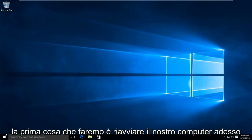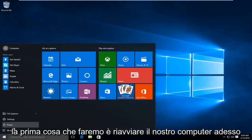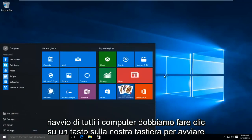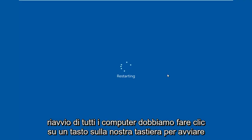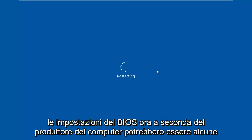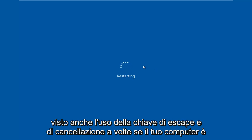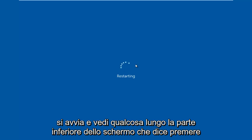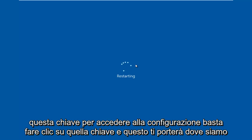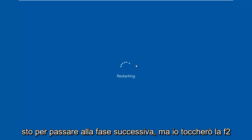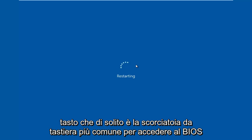So the first thing we're going to do is restart our computer. Now while the computer is restarting, we have to click on a key on our keyboard to launch the BIOS settings. Depending on your computer manufacturer, it could be a few different keyboard shortcuts. The most typical one is the F2 key, but I've also seen the escape and delete key used as well. Sometimes if your computer is booting up and you see something along the bottom of the screen that says press this key to enter setup, just click that key and that will get you there. But I'm going to be tapping on the F2 key, which is usually the most common keyboard shortcut to get into the BIOS.